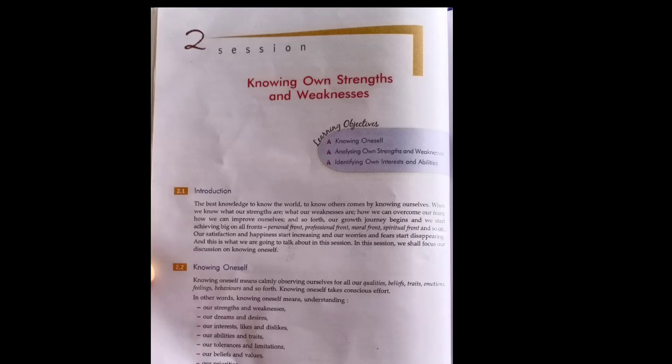If we start knowing our strengths and weaknesses, or start observing ourselves, in other words we can say knowing oneself means understanding our strengths and weaknesses.